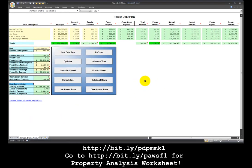This has been Power Debt Plan Spreadsheet number 9. My name is Jeffrey Smith and thank you for your support.